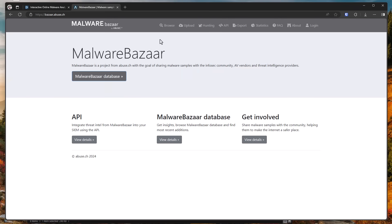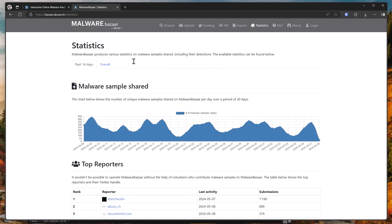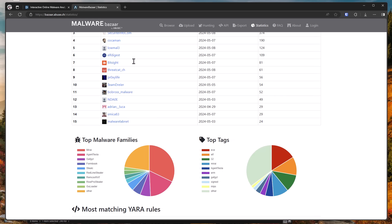If we go to one of the main malware repositories, malware bazaar, and have a look at the statistics, you might be surprised to find that the top malware families are Mirai and Agent Tesla. Mirai, of course, is a botnet, and it's primarily distributed on Linux. And it's currently leading the charge with 911 submissions.